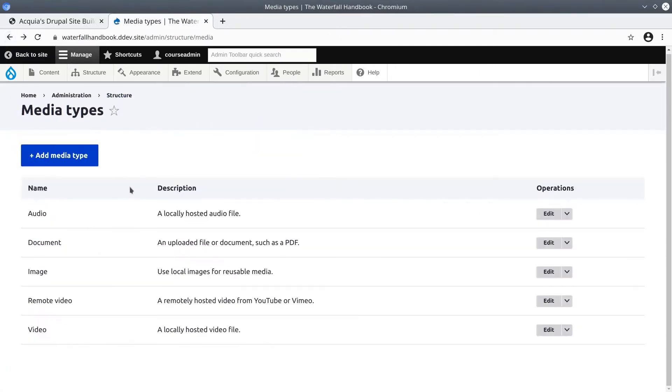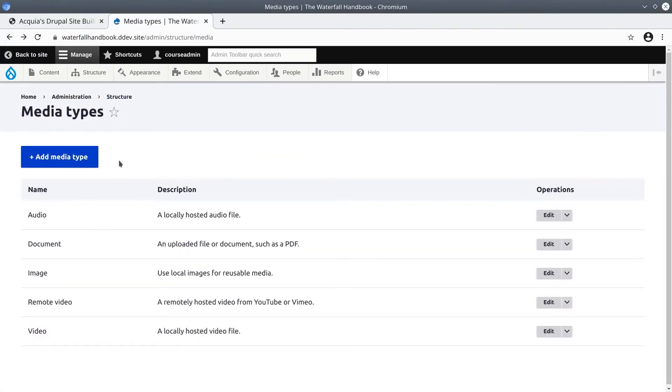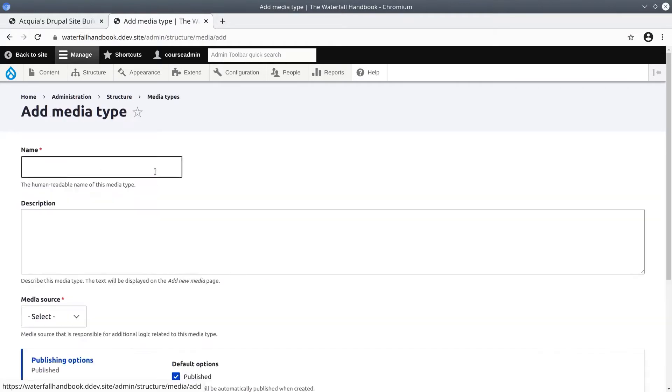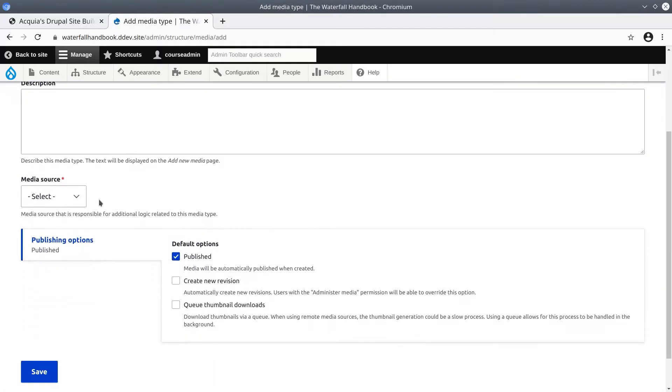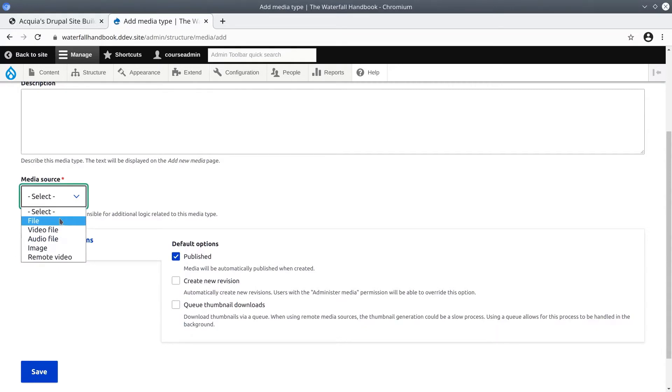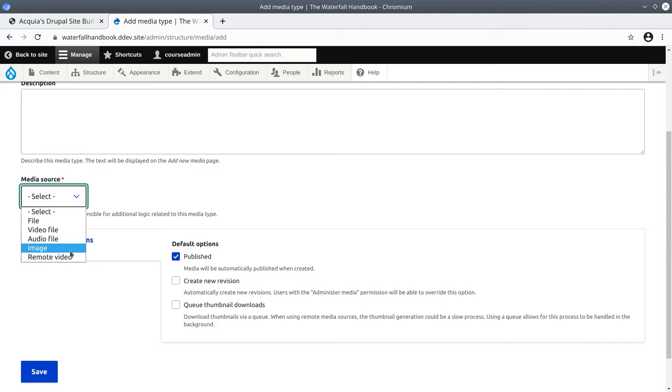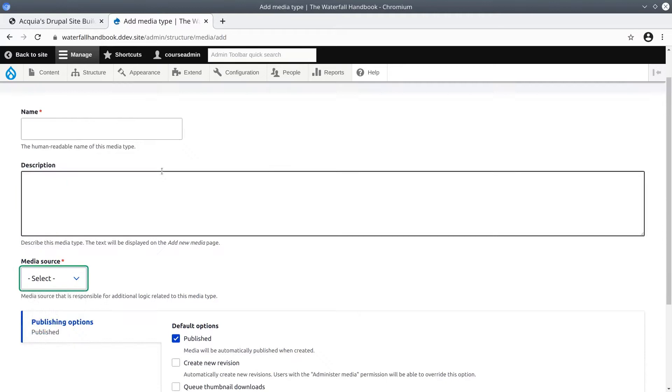To see the various media sources available by Drupal core, click on Add media type. You'll see that there are these options: file, video file, audio file, image, remote video. If you need something other than these, you'll need to add a contributed module or make your own, which is beyond the scope of this course.